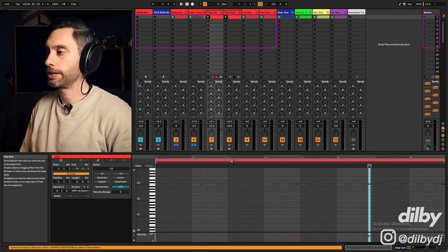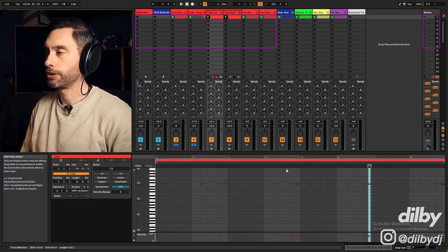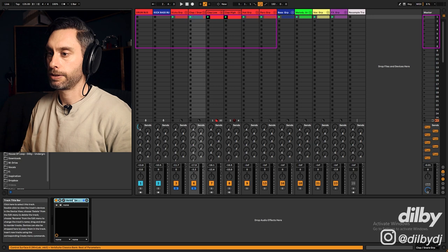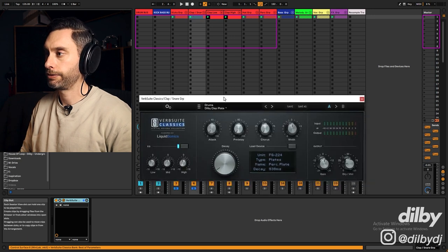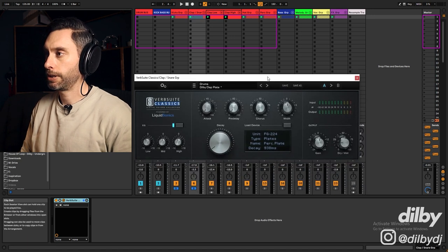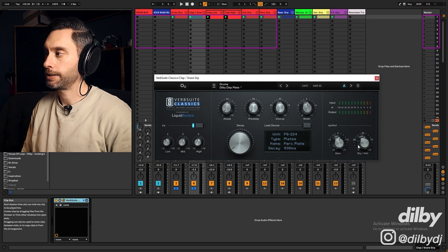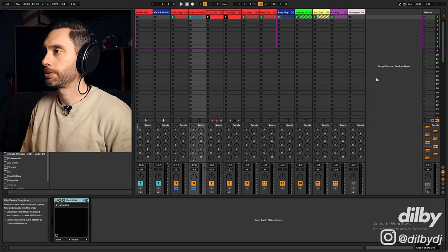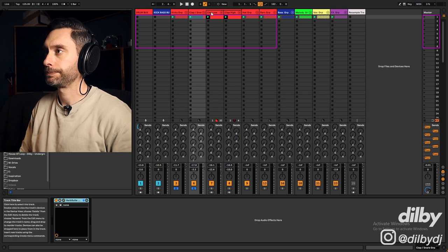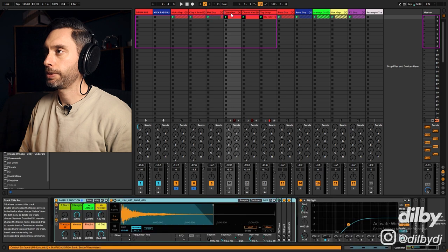I'll show you with the kick. So clap low has a few extra hits kind of creating a groove. And I've just got them going through a little bit of reverb. My old favorite Dilby clap plate from Slate Digital Verb Suite Classics.